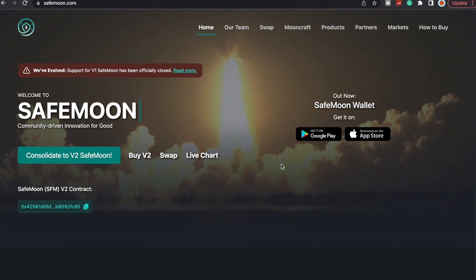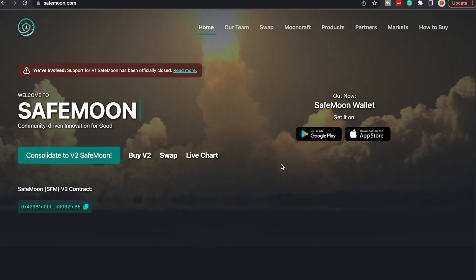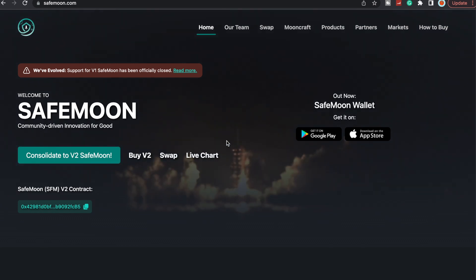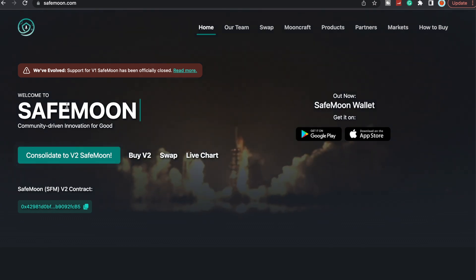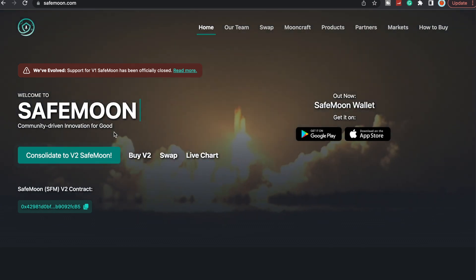What is going on SafeMoon Army, it is SafeMoon Surge here yet again with another video for you all today. To all my reoccurring viewers, thank you so much for all the love and support that each and every single one of you have shown me. To all the new viewers, welcome to SafeMoon, a community-driven innovation for good.